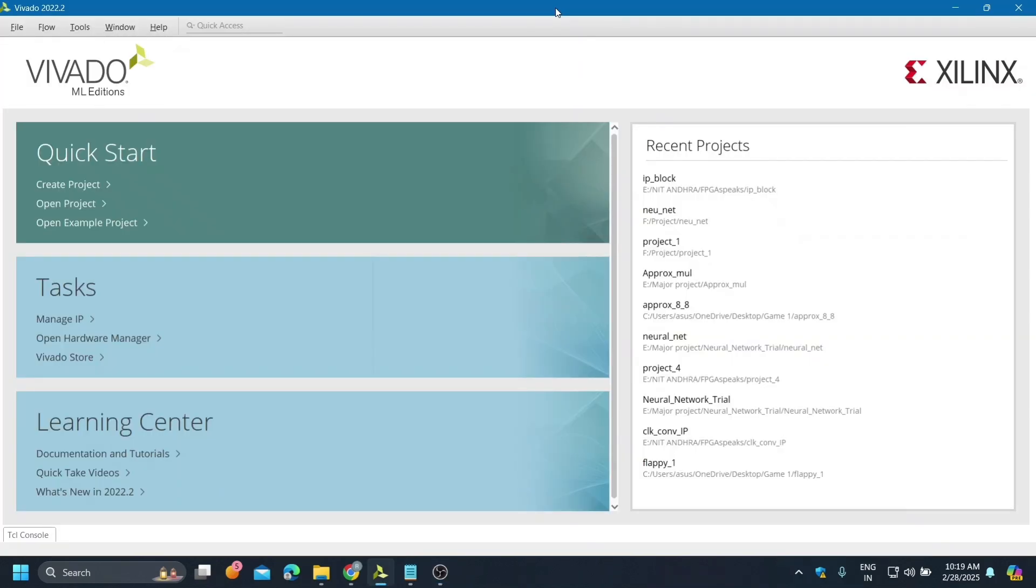Hello everyone, today I am going to explain about IP blocks, how to use pre-existing IP blocks and how to convert the Verilog code into IP blocks.